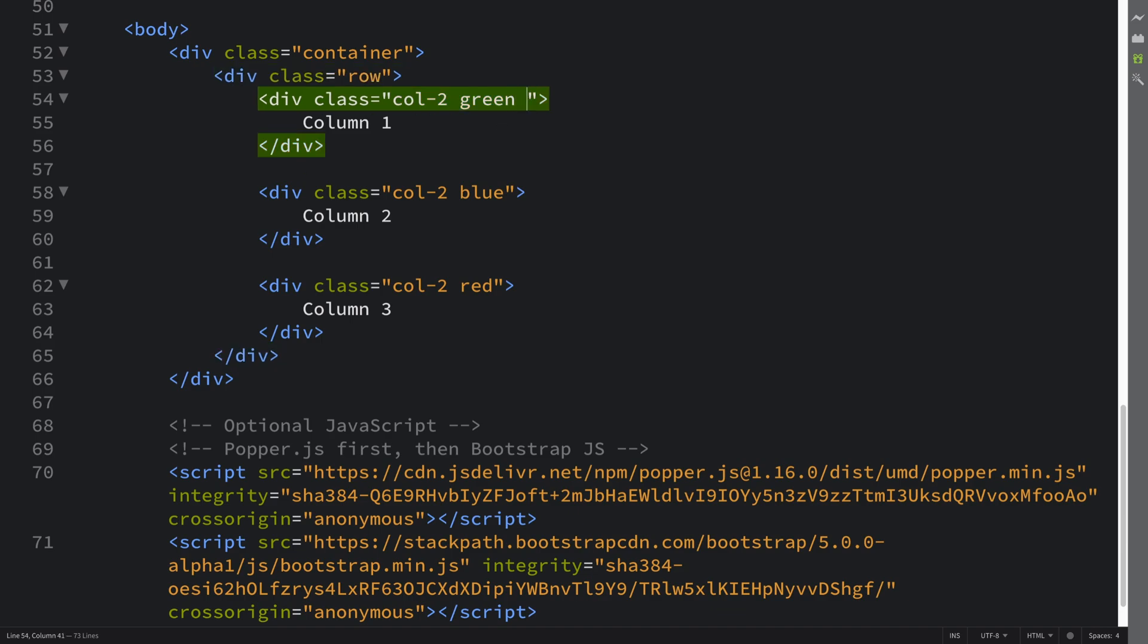All you do is apply it on a particular column. You do ML dash and then you put an optional breakpoint. This is optional. You can put a breakpoint.